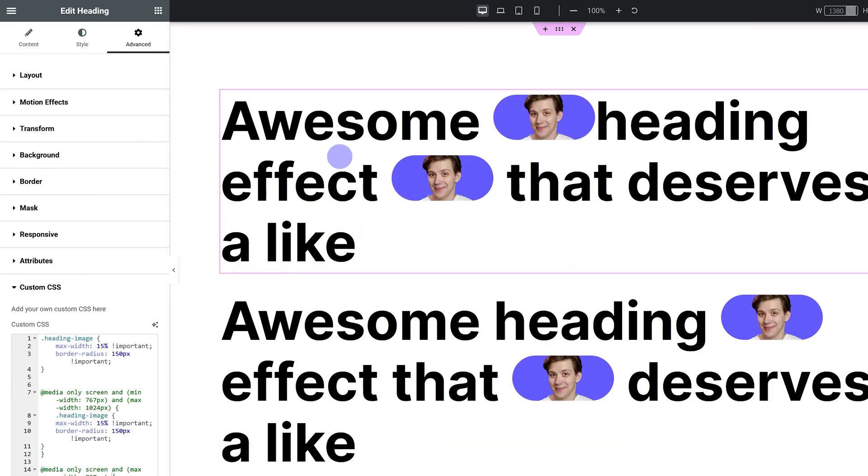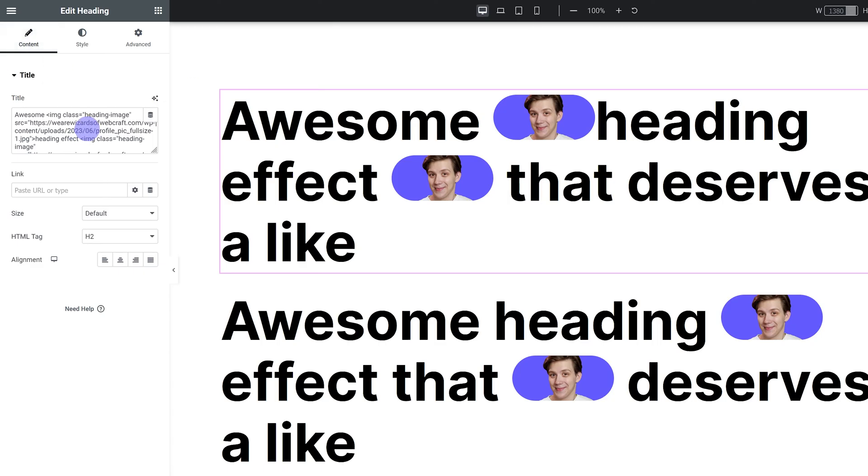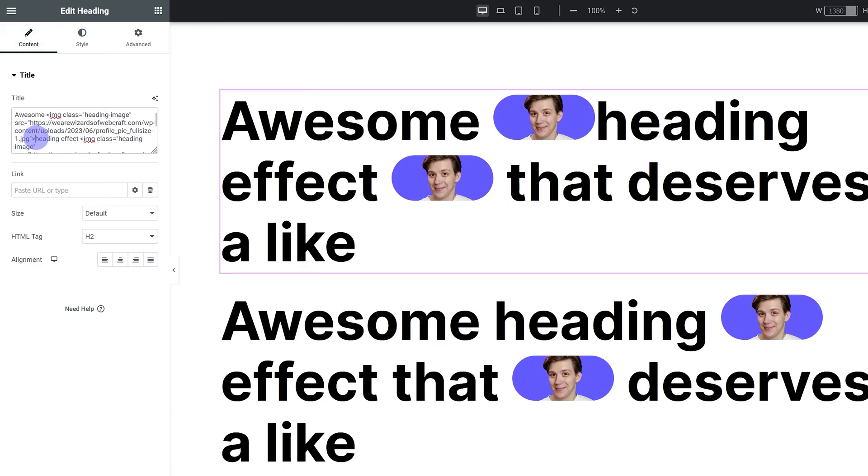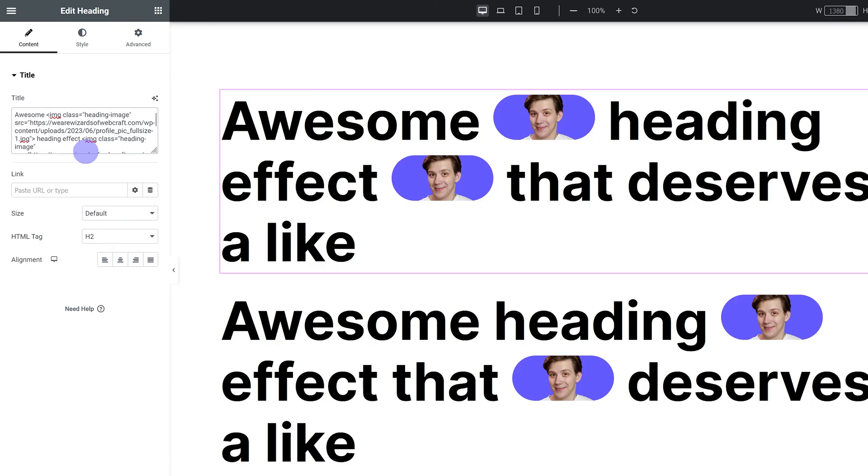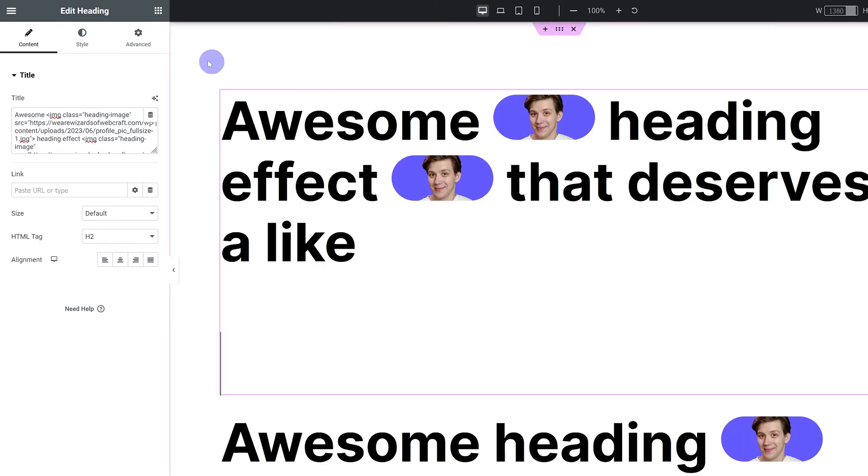Now I have a problem after my first image, there's no space between the image and the word heading. So I'm just going to go into my content and I'm just going to add in a space after my image over here just before heading. And there we go. Now it works the way it's supposed to. It looks the way it's supposed to.